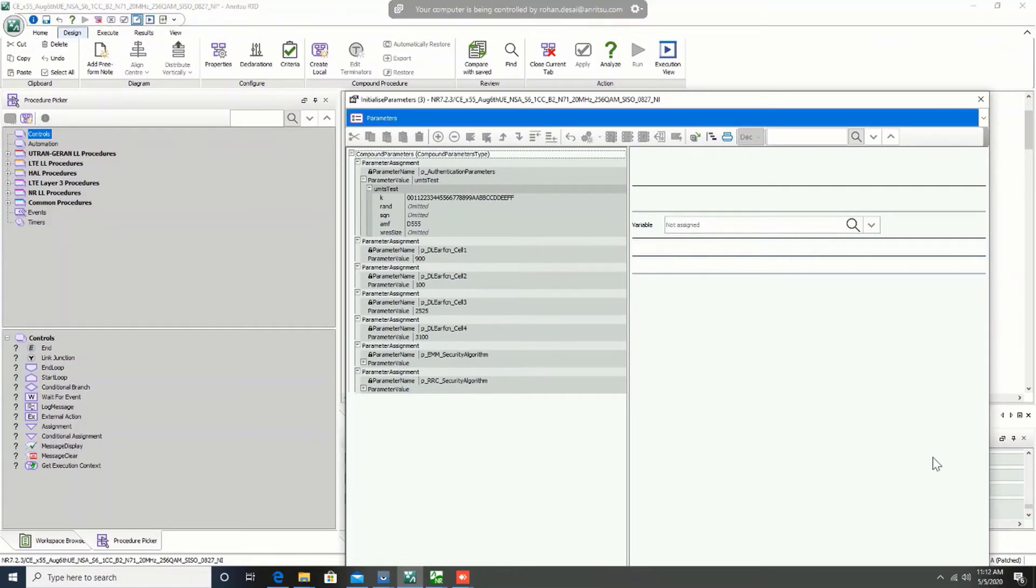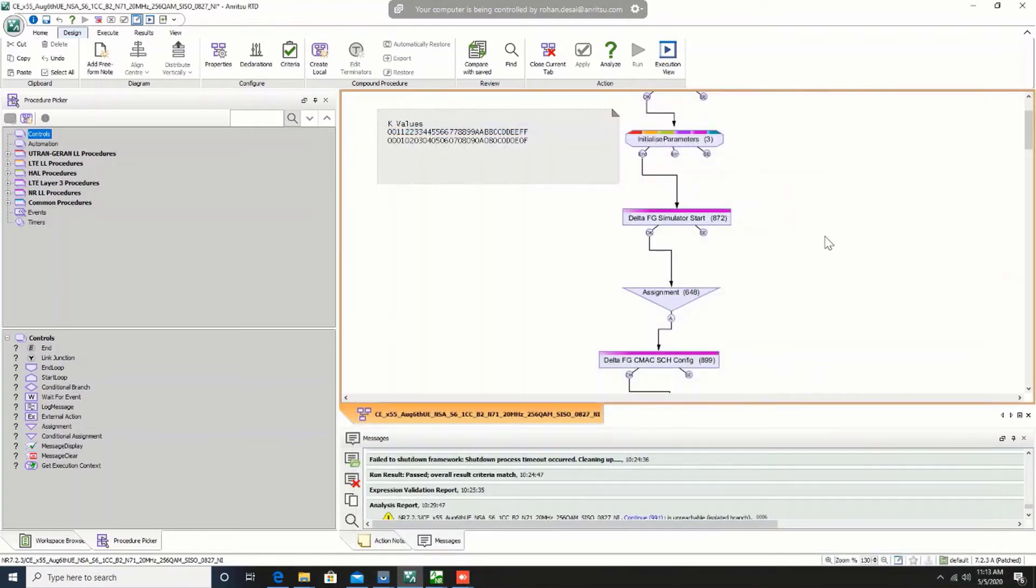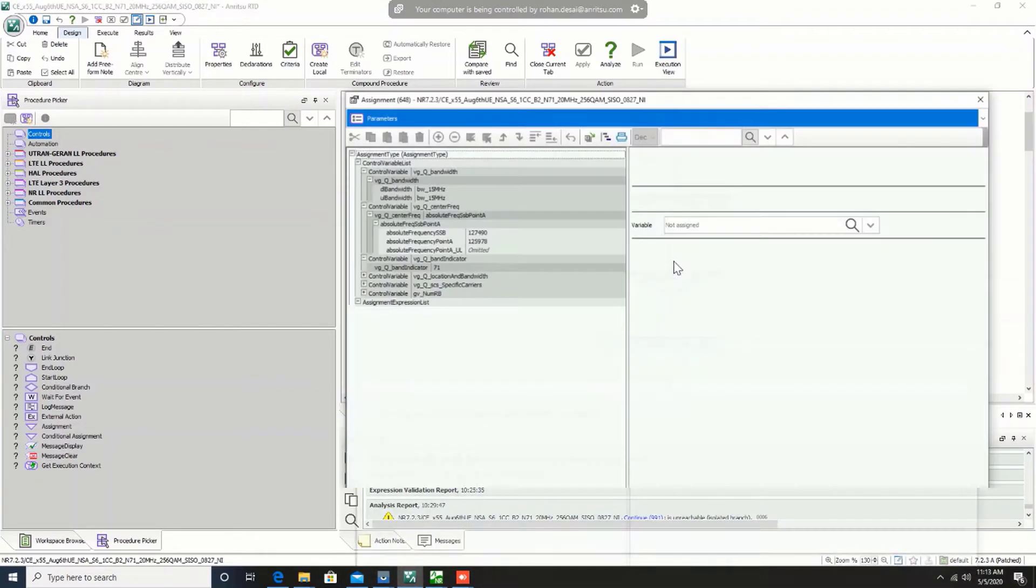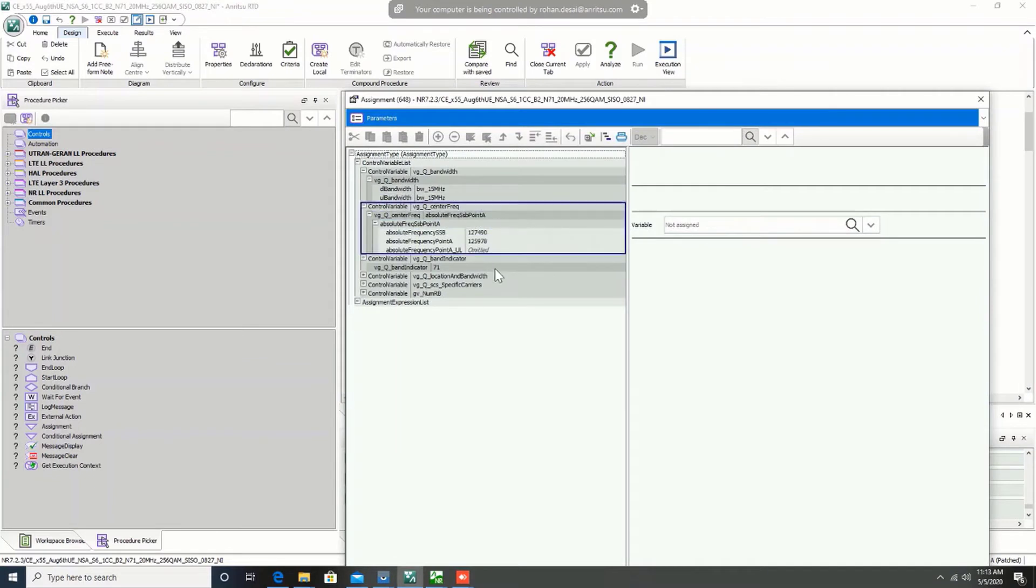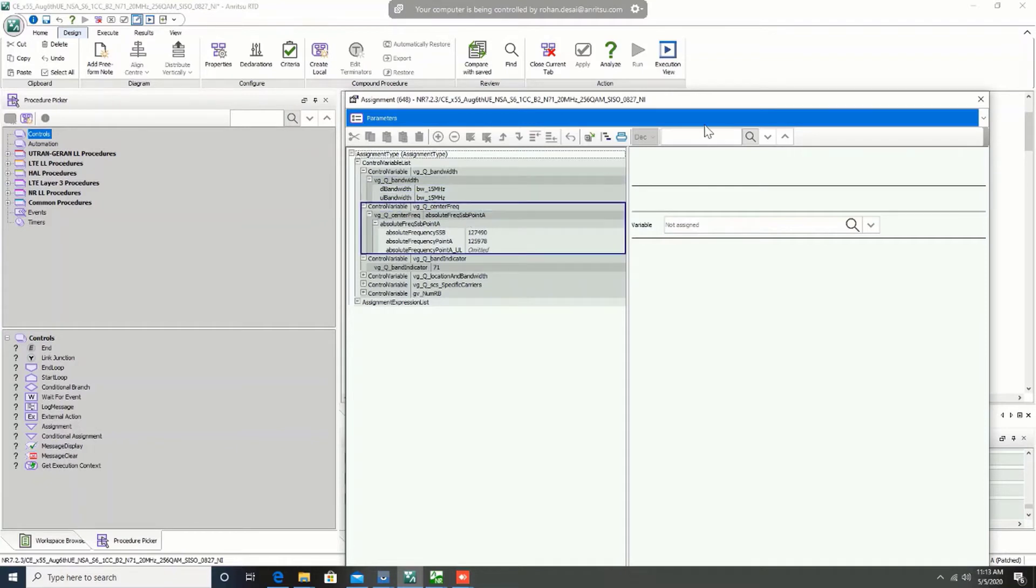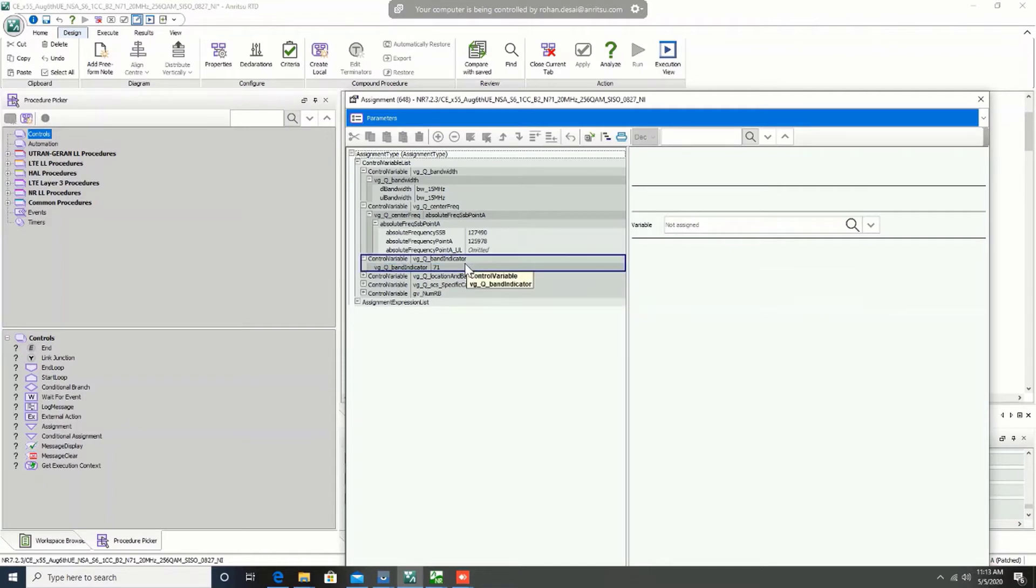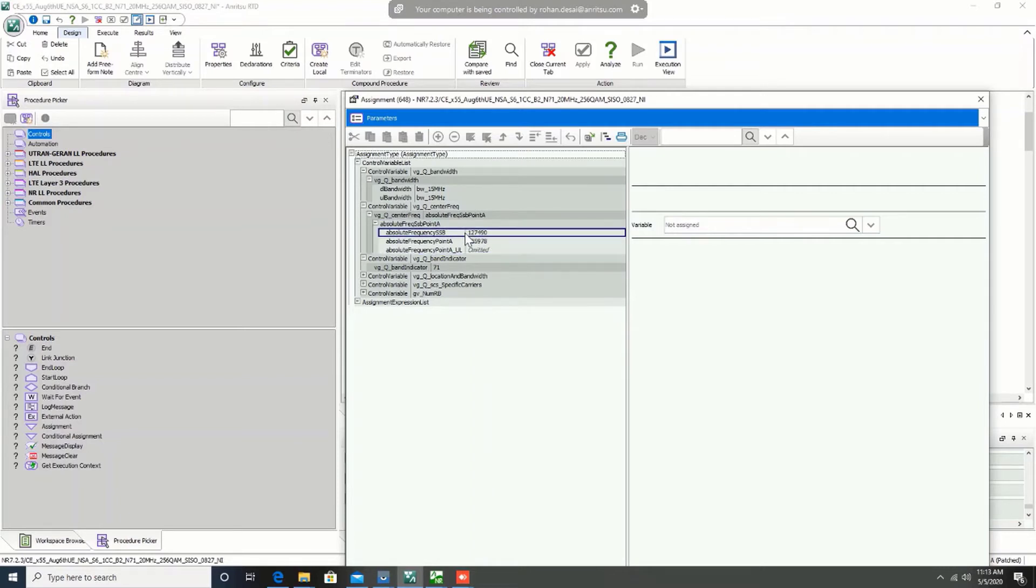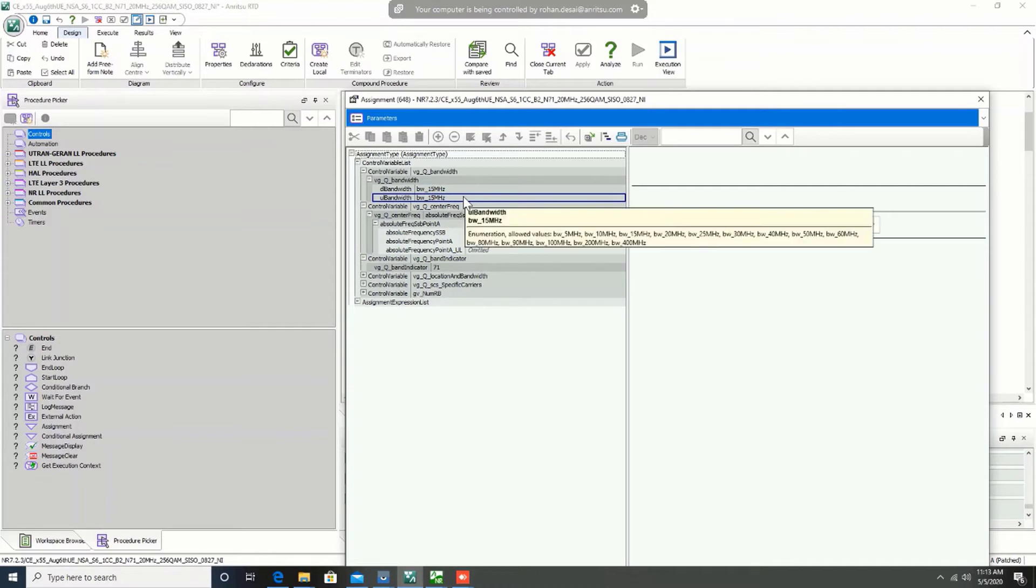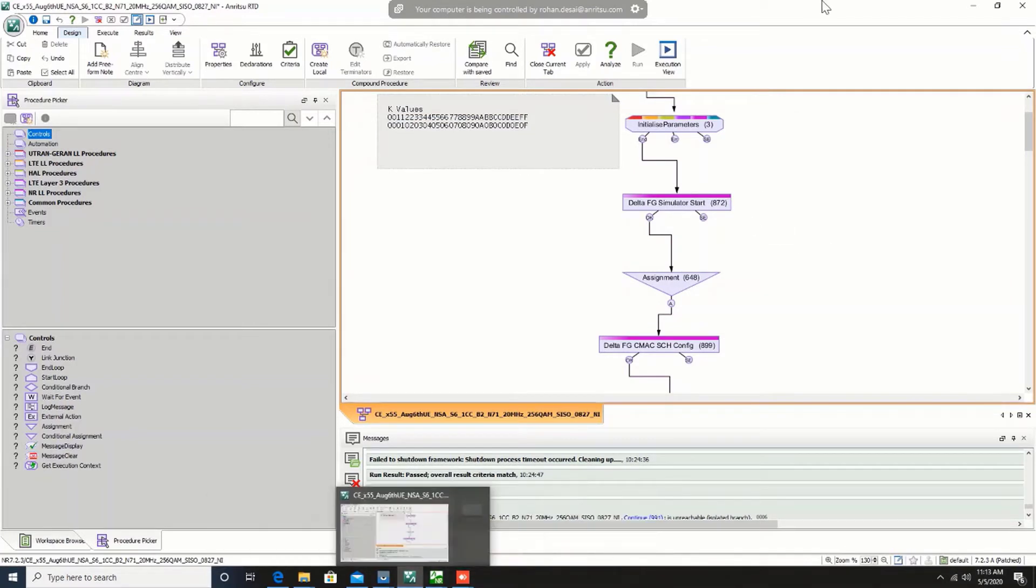Okay, so we validated that LTE is on FDD configuration. Now we need to validate that NR is also on FDD. For that purpose, we can go to the assignment part and you can check that the NR parameters, the configurations for NR can be edited on this particular tab. You will see that the band indicator for NR is band 71. That means it is FDD band. You also have the absolute frequency SSB and point A. At the same time, you also have the bandwidth configurations of NR. So we validated that this is in fact on the configuration side we have FDD plus FDD configuration.